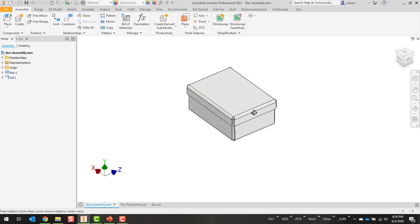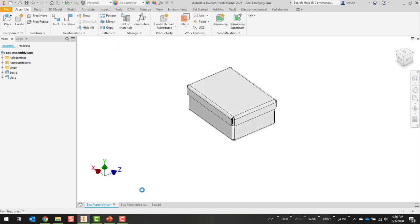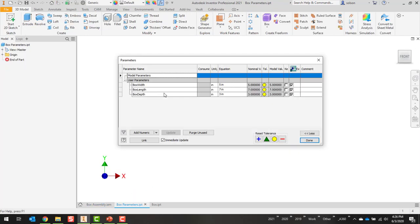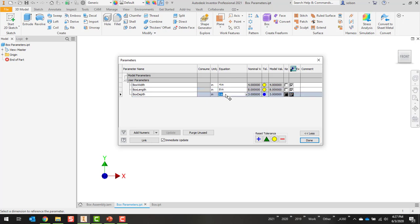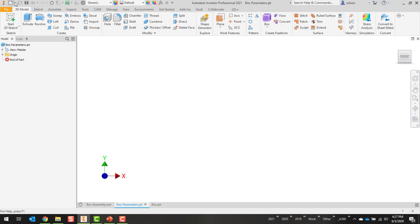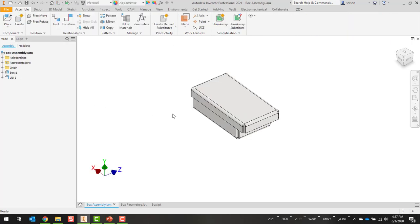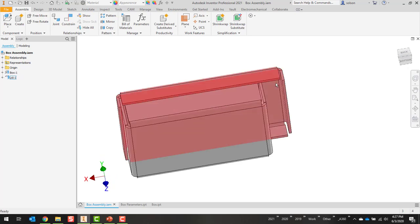And just to show you, let me save this real quick. If I then jump over to box parameters, change the sizes here. Let's say I want to go down to 4. Let's make this 8. Let's make this 2.5. Done. Save. Come back over to my assembly. It's asking for an update. And we've got a little bit of a difference there. One of my equations must be off in the base.